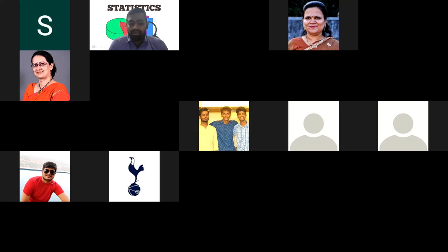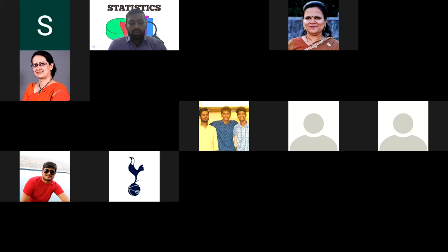Dr. Chaudhary is an IEEE Senior Member, IEEE GRSS and IEEE WIE member, ISRS life member, and ISTE life member. She is Vice Chairperson of IEEE GRSS Bombay Chapter and Vice Chairperson of IEEE WIE Affinity Group Bombay Section. She is a manuscript reviewer of many Indian and international journals, and has organized technical workshops and activities for undergraduate and postgraduate students and faculties under the umbrella of IEEE GRSS.